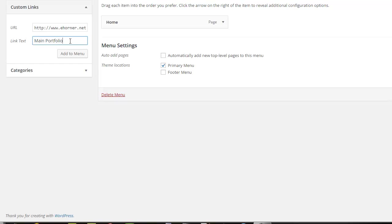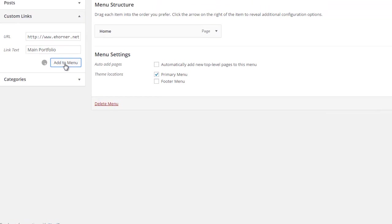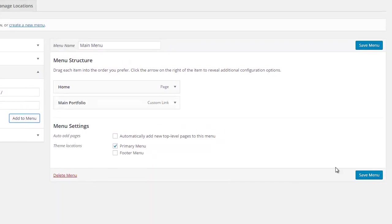I'm going to put in the title of main portfolio. Truthfully, you can call this link anything you want—you could call it my portfolio, you could call it MSCT portfolio, whatever you like. But you don't want to call it home, mainly because within this WordPress you already have a page called home and it would be confusing to users. Then click on add to menu, and I'm going to save that menu.